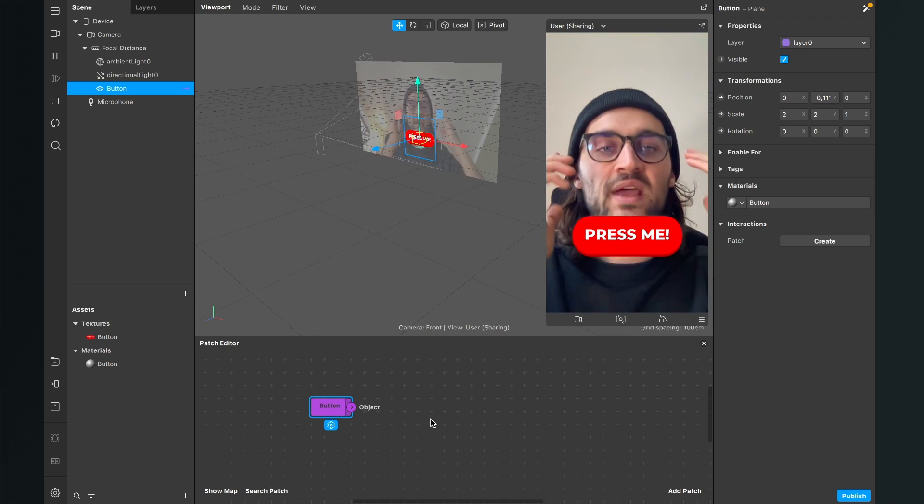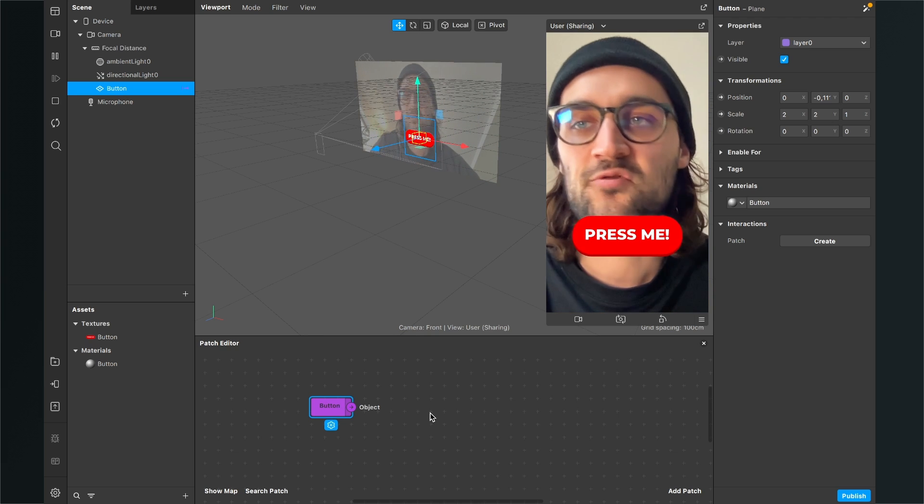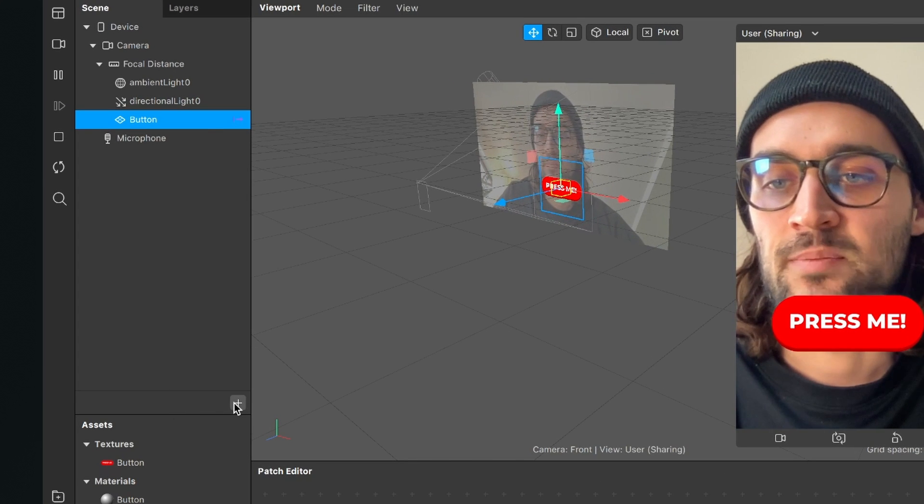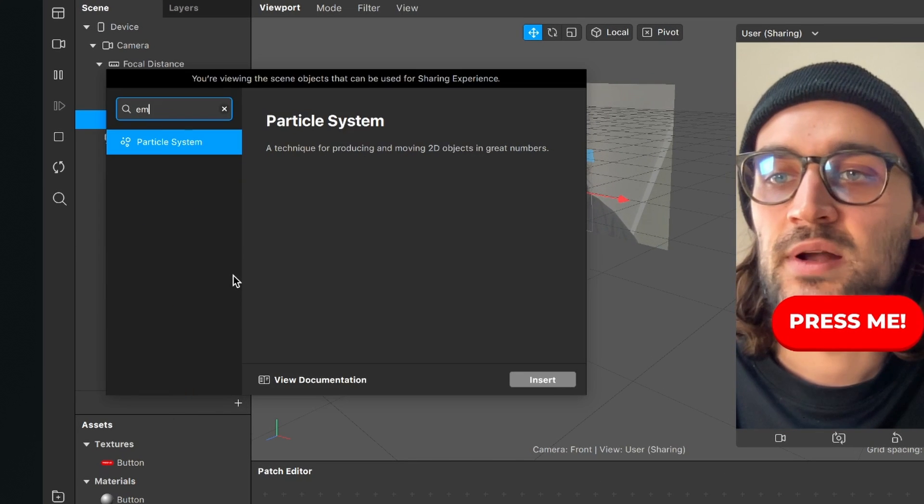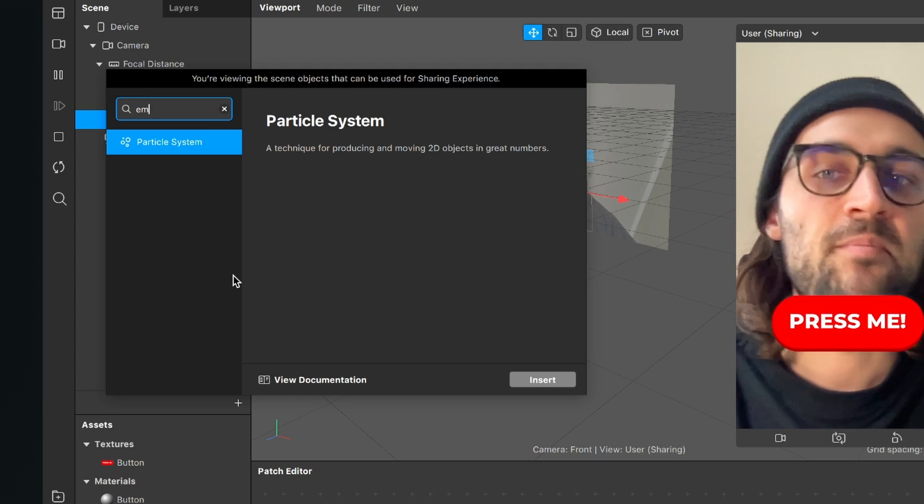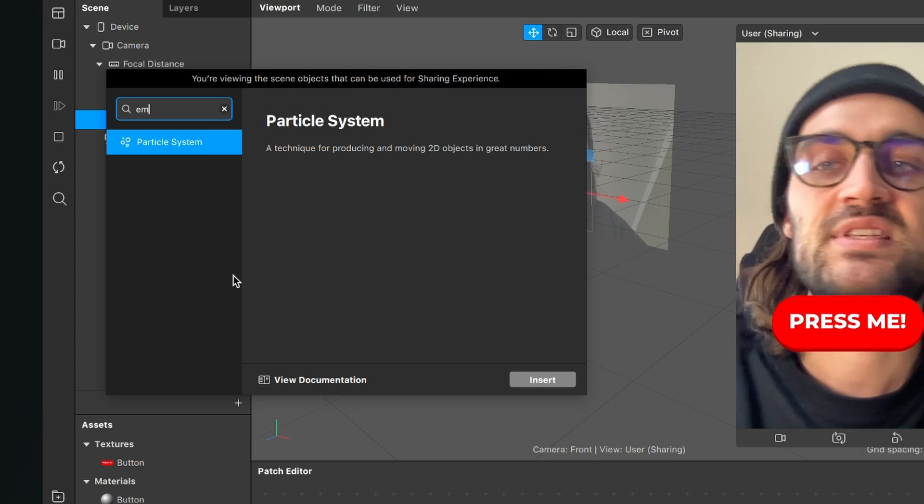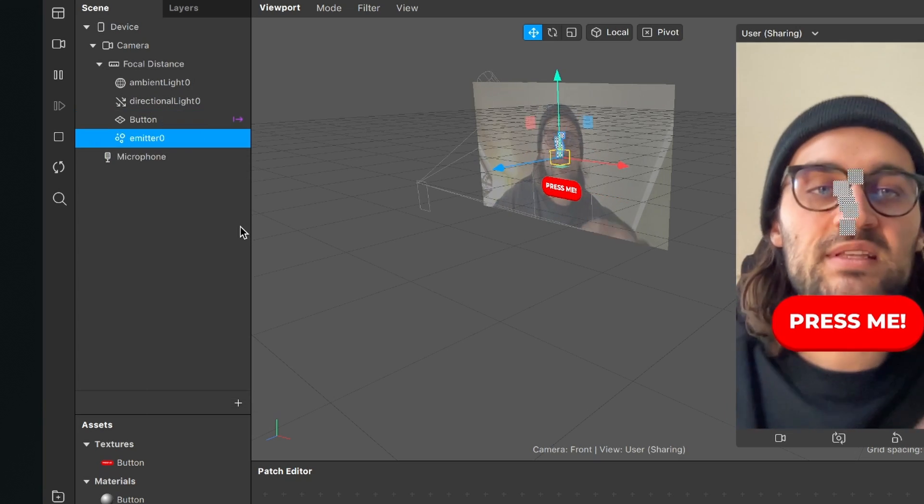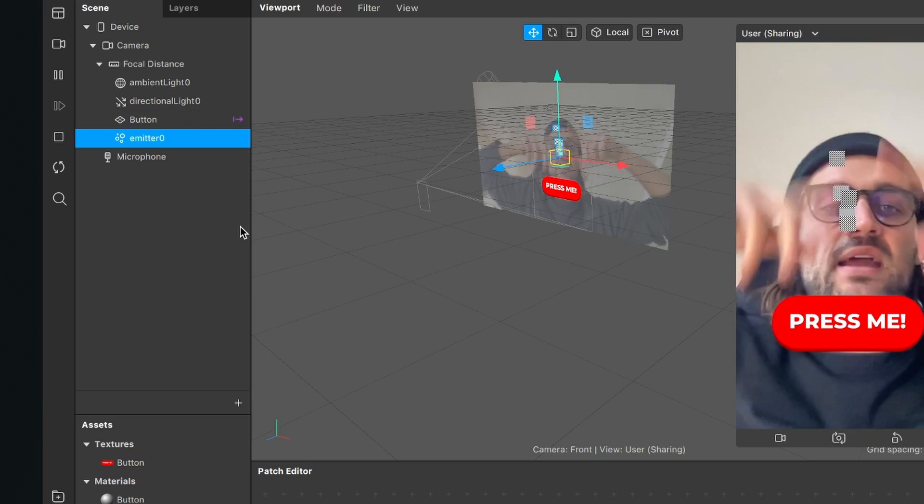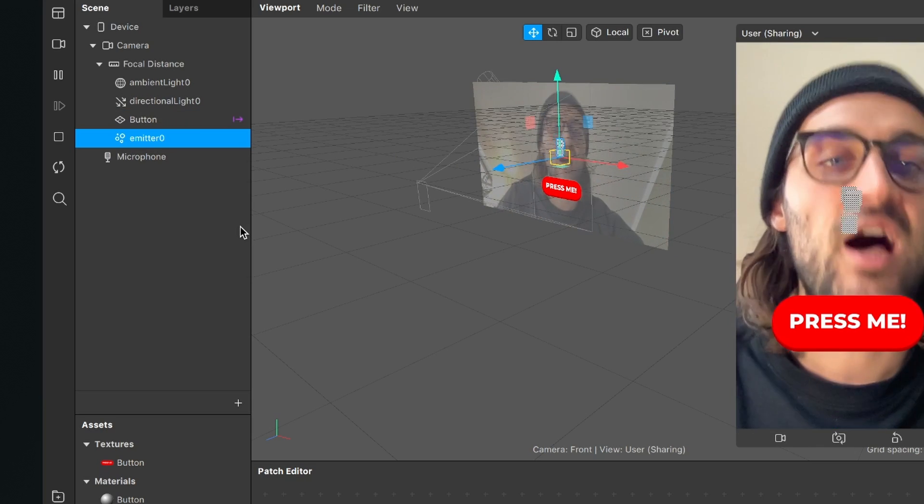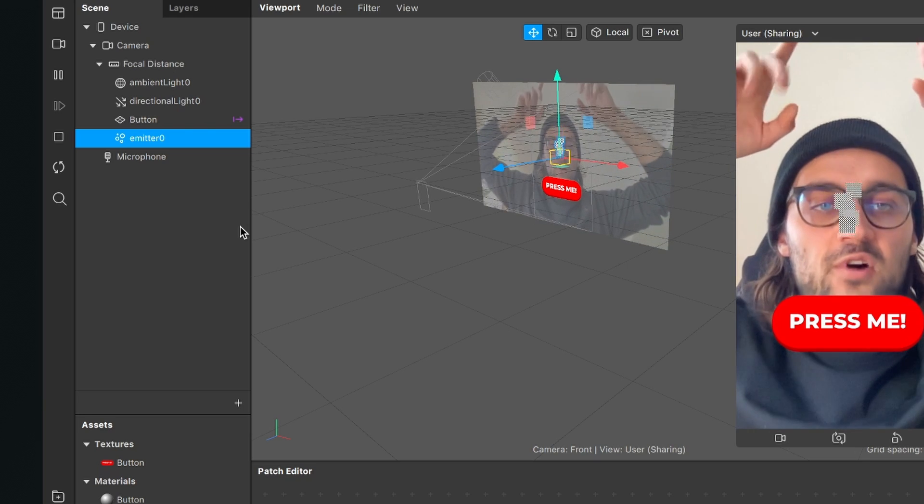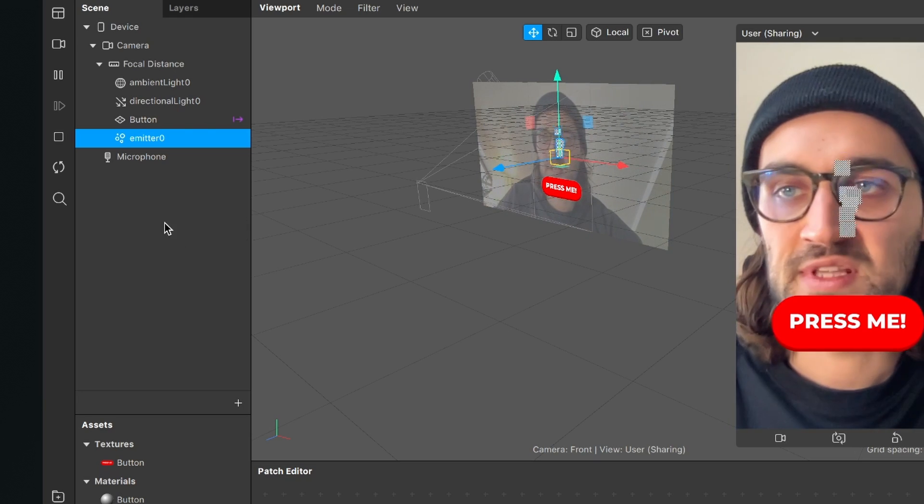So for this I need to create an emitter first. For this I go to my scene click on the plus and now I search for particle system or when you type in emitter it also shows up. When I have created this emitter it is also right in the middle and it is emitting some particles upwards but I want some confetti falling down from the top.